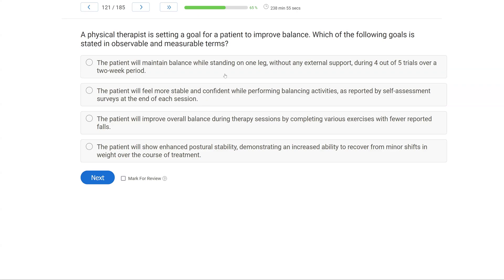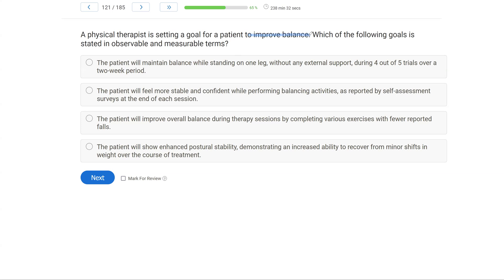A physical therapist is setting a goal for a patient to improve balance. Which of the following goals is stated in observable and measurable terms? Pretty straightforward definition question, right? We want operational definitions that we can observe and measure on a reliable basis. So if we have a situation where a therapist needs a goal for a patient to improve balance, how are we going to best define that in both observable and measurable terms?